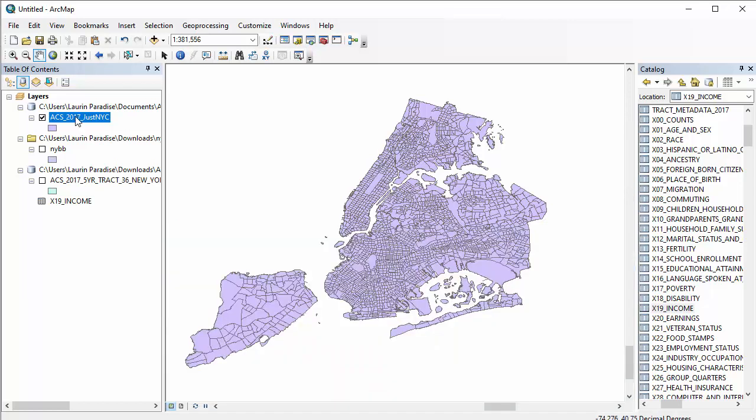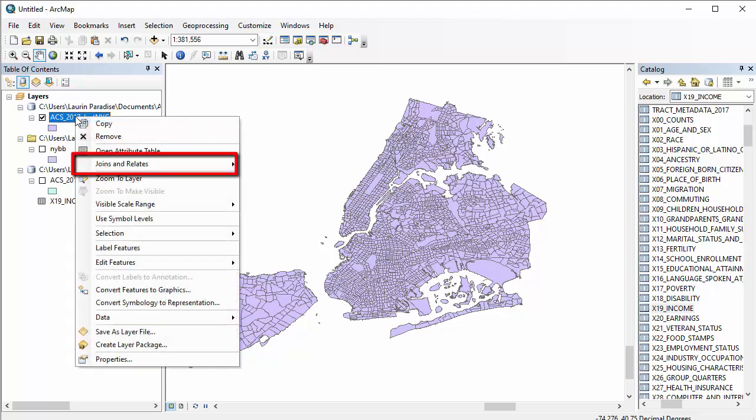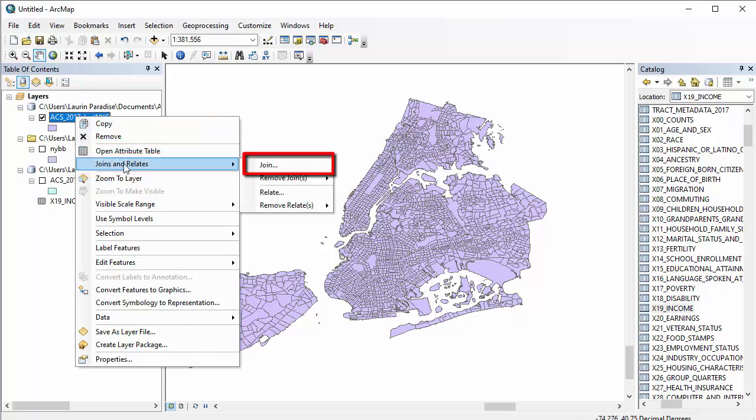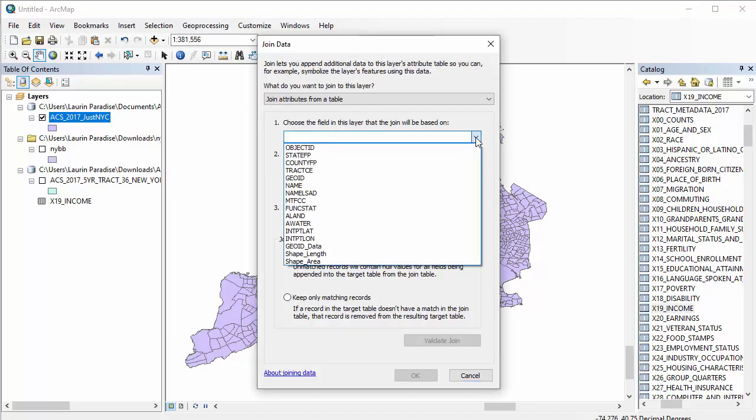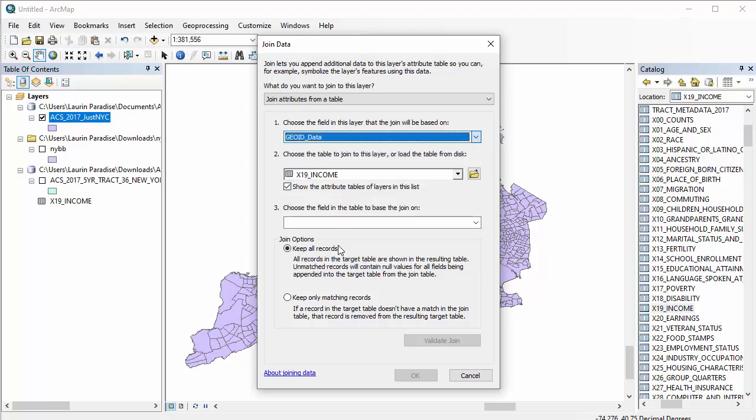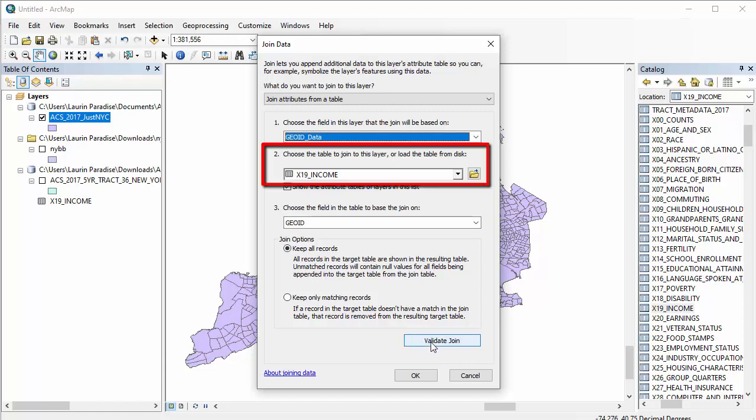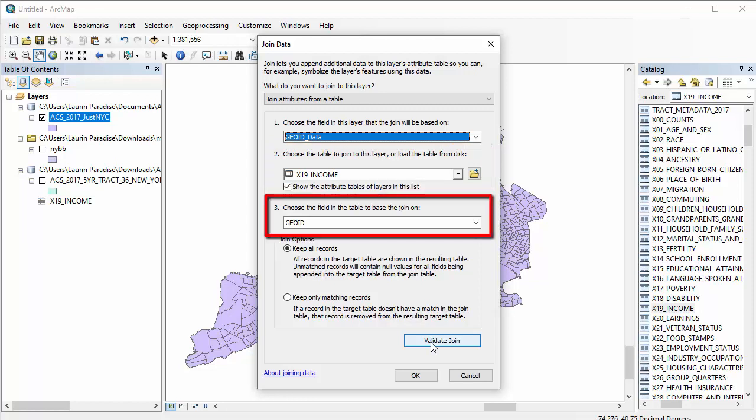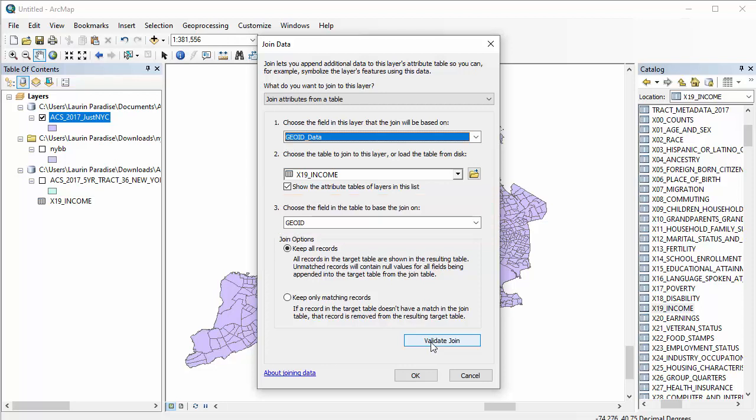Go to ACS 2017 Just NYC, choose Joins and Relates, and from there choose Join. You'll choose that the field in the layer that you want the join based on is GOID data, that you want to join the layer to the income table, and when you do that it will automatically guess the field in the income table that you want to use to join the two to be GOID since it detects that these two fields contain the same data.